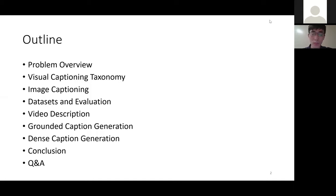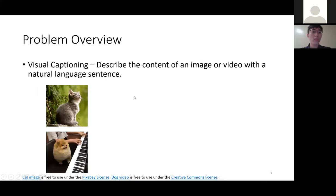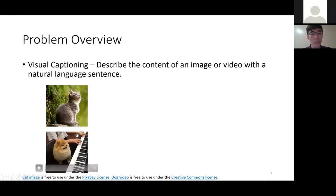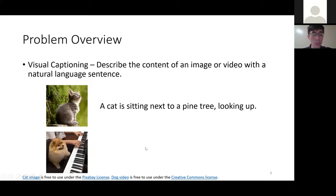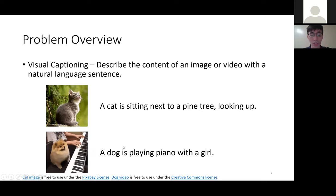After the two topics on video description, I will leave a few minutes for Q&A. Visual captioning aims to describe the content of an image or video with a natural language sentence. For the image of a cat, the example model output should look like: 'A cat is sitting next to a pine tree and looking up.' And for a video, we expect something like: 'A dog is playing piano with a girl.'